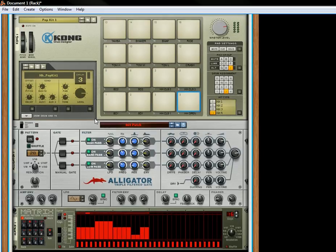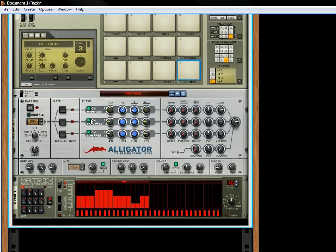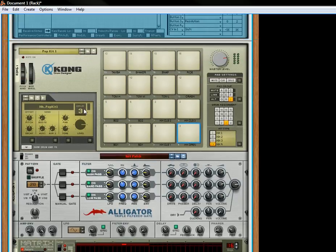Hope you've enjoyed this little tutorial on how to turn your Alligator into a Kong drum controller. Again, I'm Rob, and you can come visit me at Reason101.net. I will have more tutorials coming your way shortly. Thanks for watching.